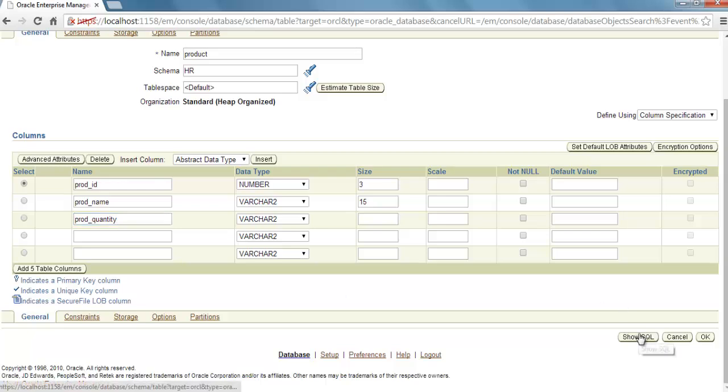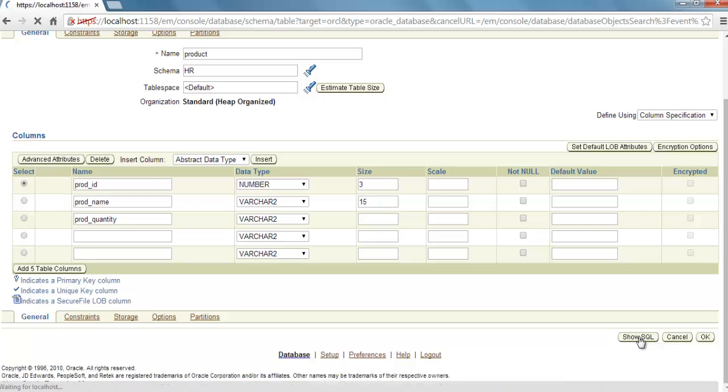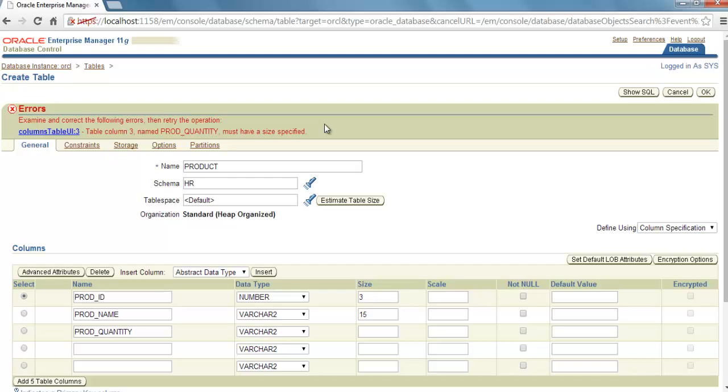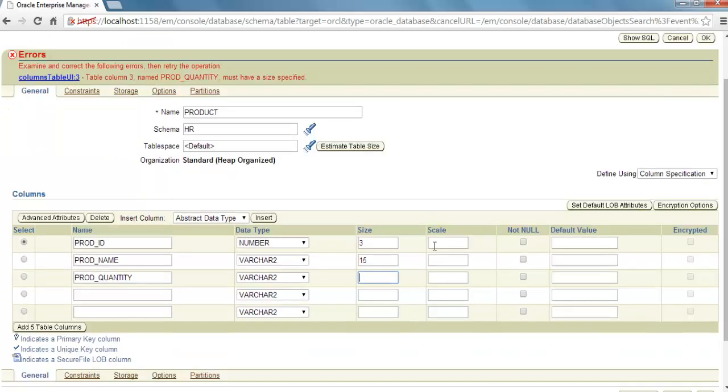So if you want to see your SQL for this, we have to specify size here. Product quantity, let's select 5. Now click Show SQL.